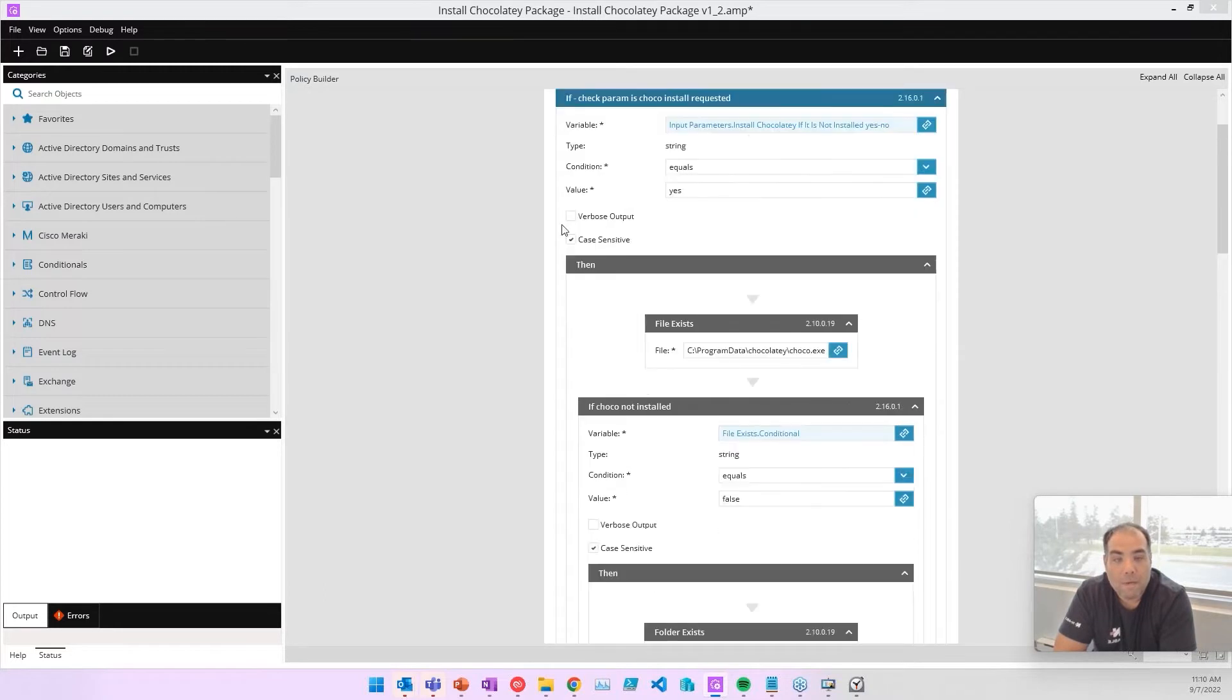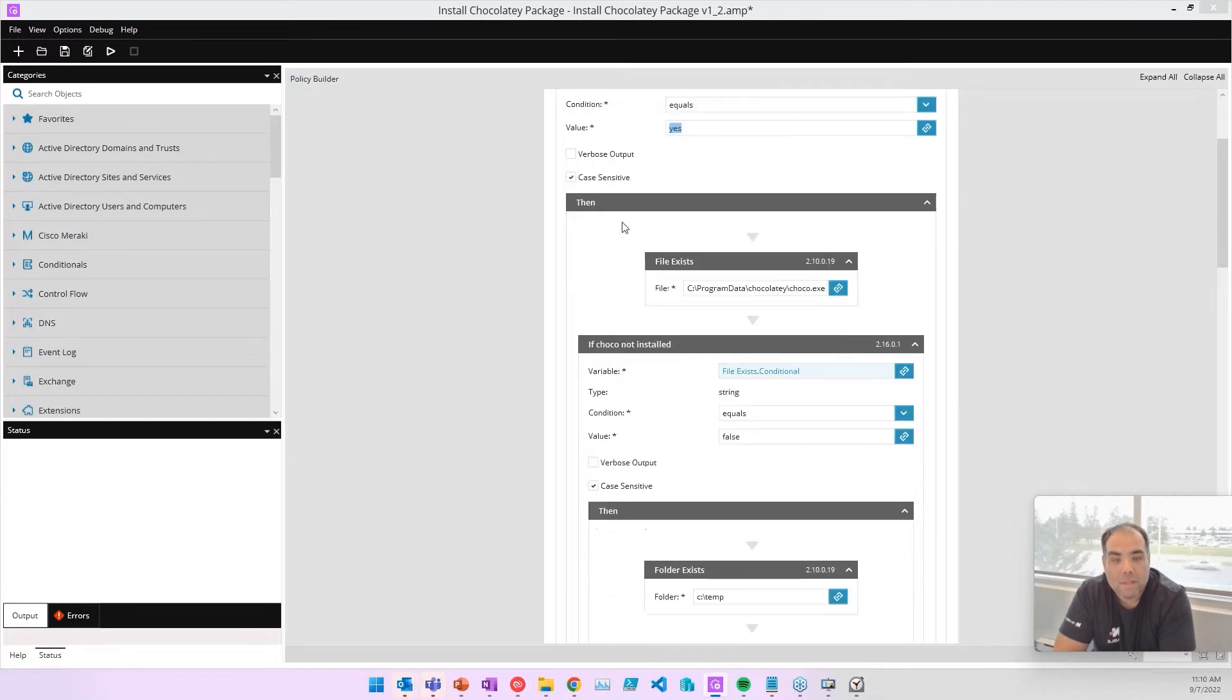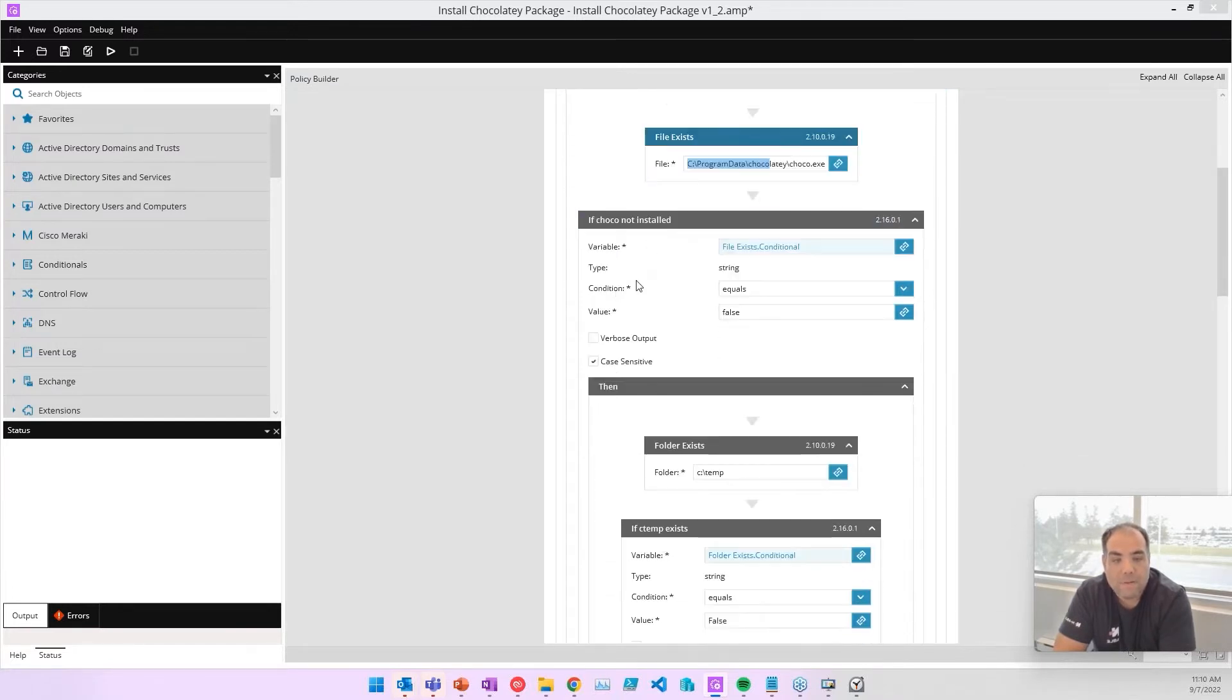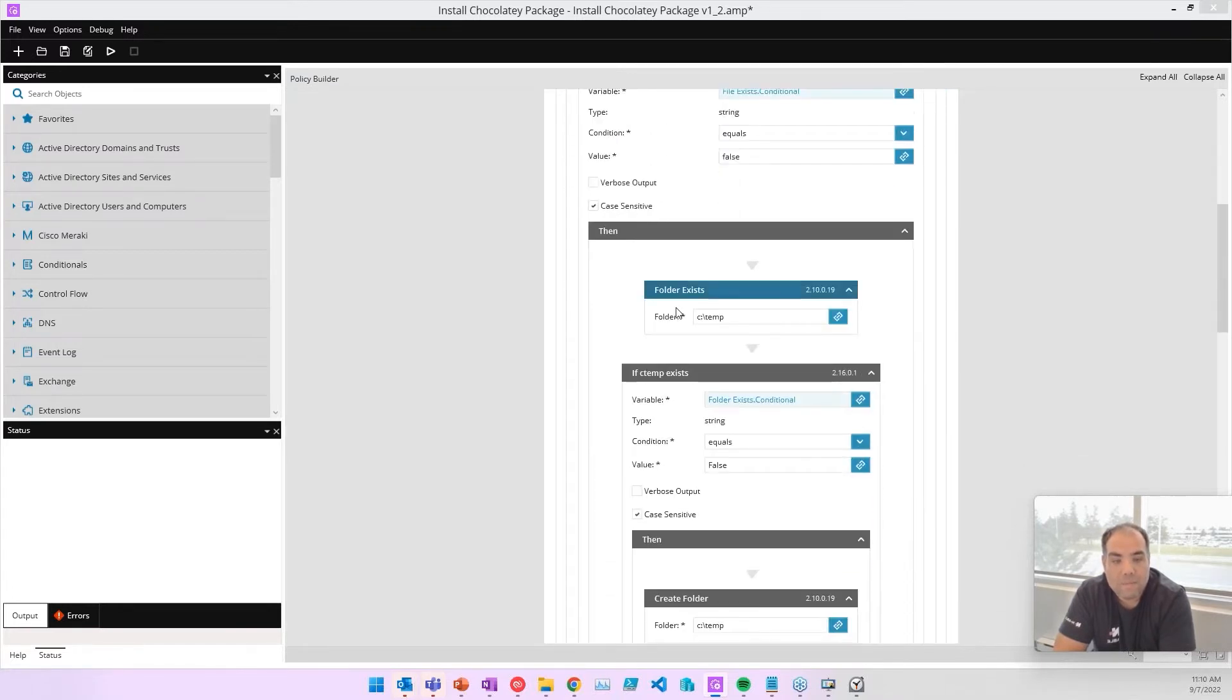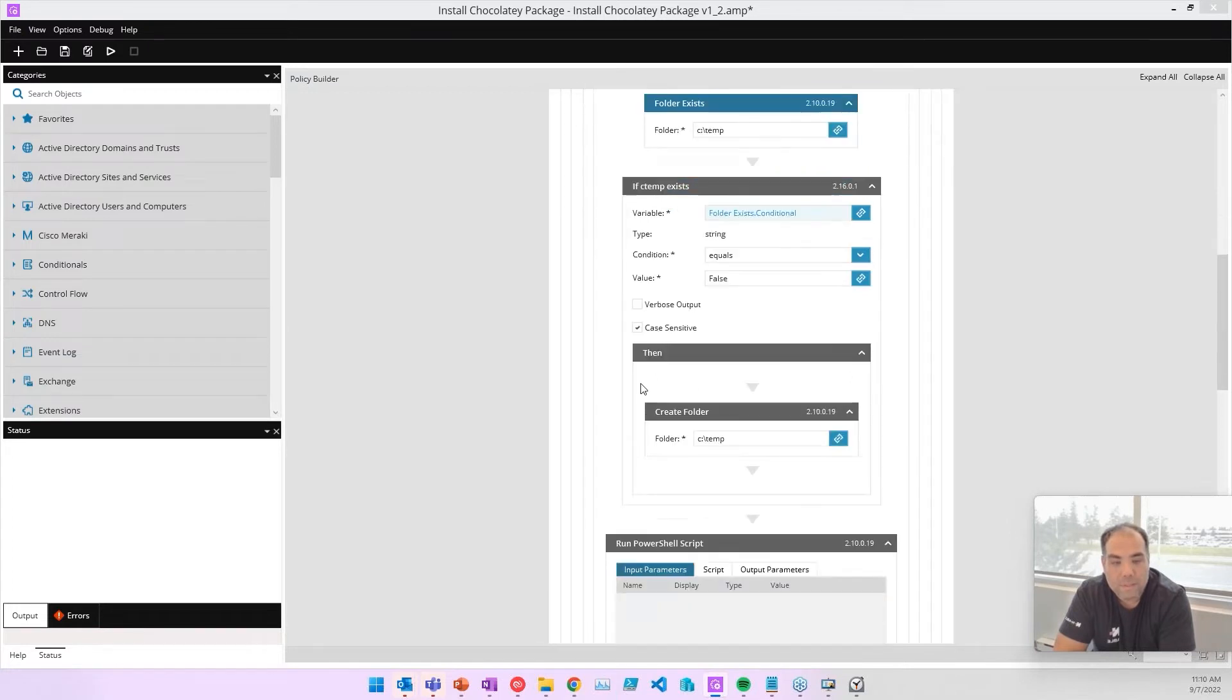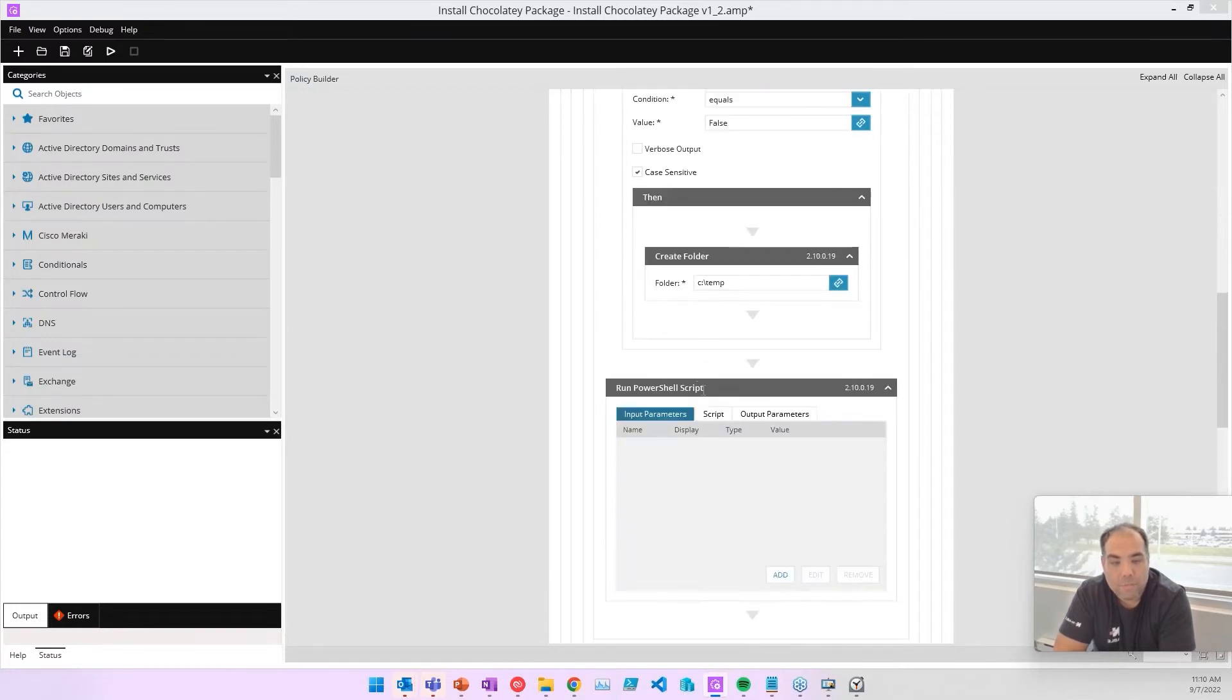What we start by doing in this example is we start here and you say, okay, if you don't have Chocolatey installed, is it installed? If it is not installed, then check if the folder exists. We create that folder.